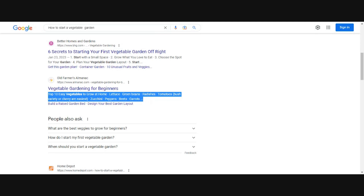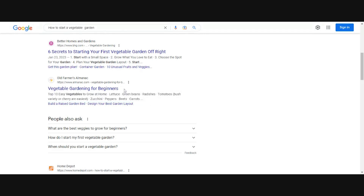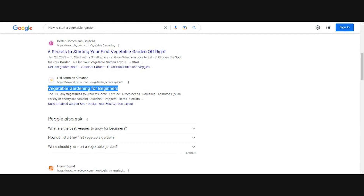This really gives searchers a preview of what they can expect to find on the page. You can see it's using some keywords — in the page title we have "vegetable gardening for beginners," and "grow at home." These are keywords that are in the page title and the meta description.